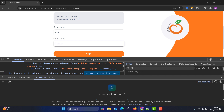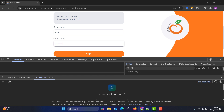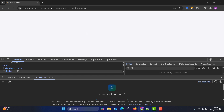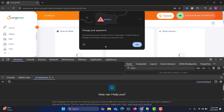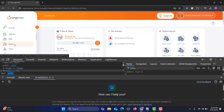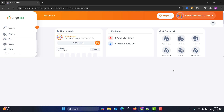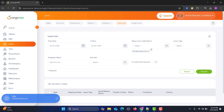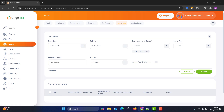Now let me show you the complex scenario. After login, we go to the Leaf module. Inside the Leaf module I will show you something where the elements have the same class and don't have a unique locator. We have three dropdowns: Show Leaf with Status, Leaf Type, and Subunit.